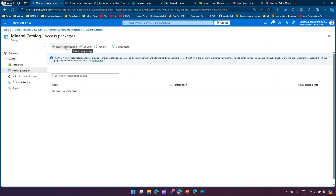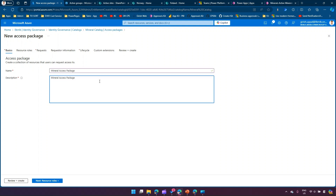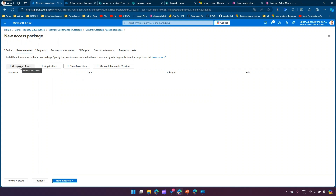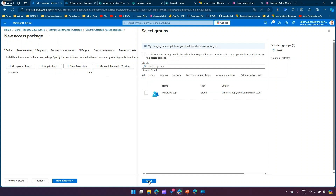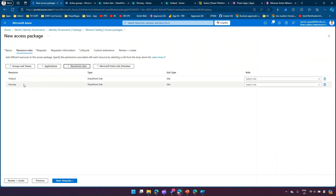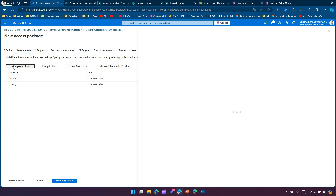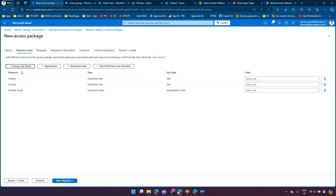Now I'll go to the access package. There's no access package linked to the catalog yet, so I'm going to create a new one called 'Mineral Access Package.' The reason I showed the first failed attempt is because I encountered that same issue myself - if you don't have catalog resources set up first, you'll get errors. So first create a catalog, add resources, then create the access package linked to that catalog. Under Resource Roles, I can now select the Mineral Group and the SharePoint sites - Norway and Finland.